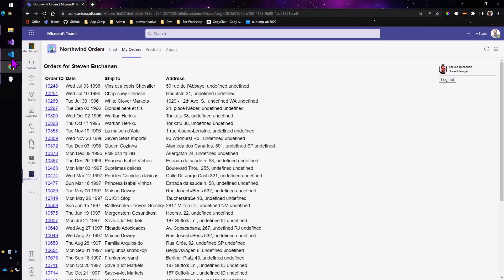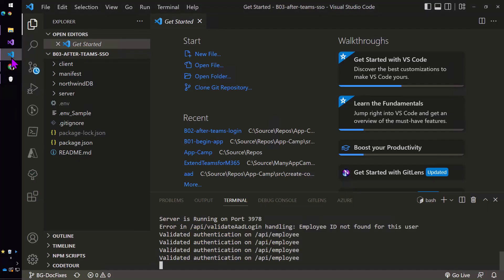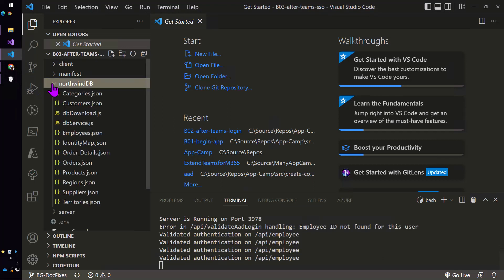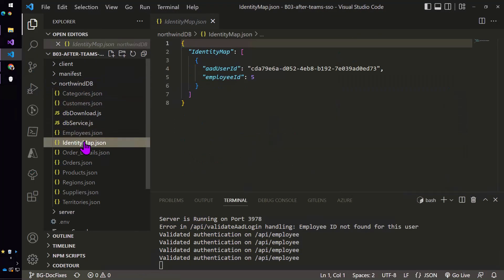So where that's stored is actually here inside of these JSON files and you'll see that there's this new identity map table, I use the term very loosely, inside of this JSON database that maps my user ID in Azure AD to Steve which is employee ID number five and the code basically takes it from there.